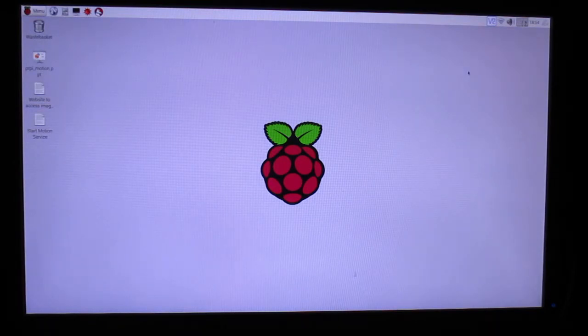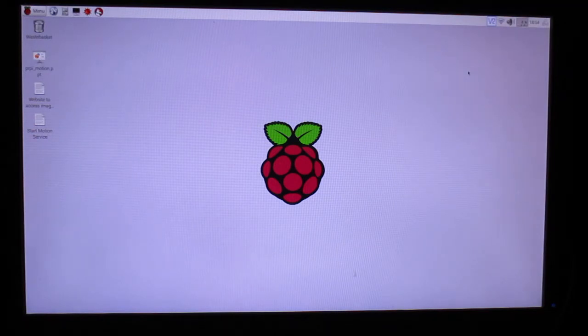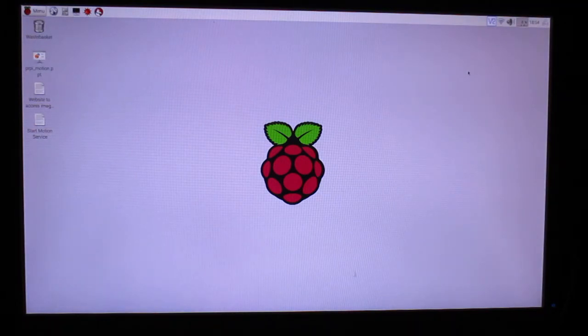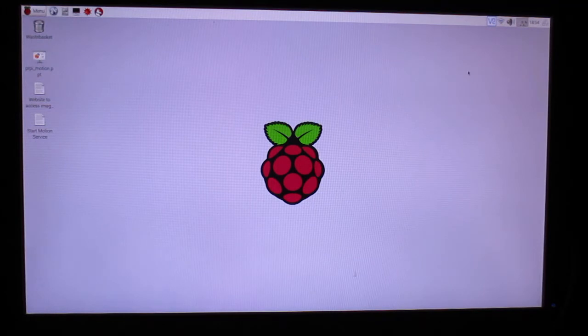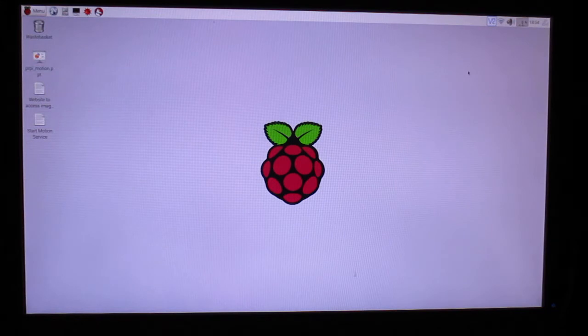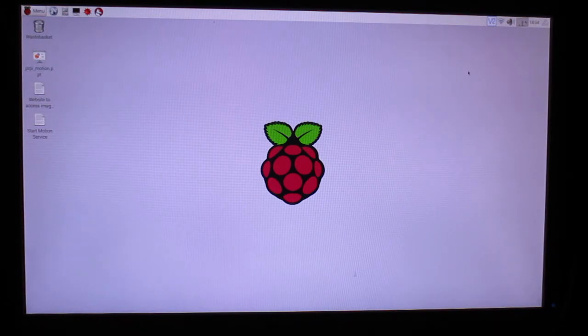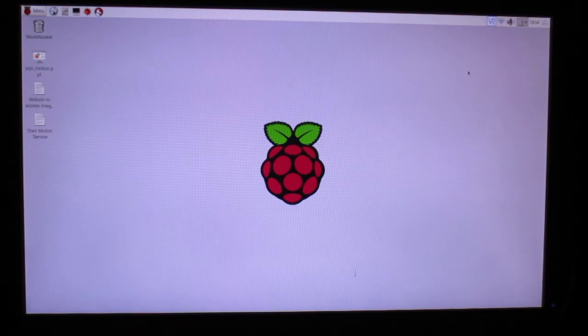Always save all the files you create to a flash drive or email them to yourself. To mount a flash drive, plug it into one of the spare USB ports. A dialog box will appear asking you if you wish to open the drive in the file manager. You can access your flash drive in the media sub-directory.